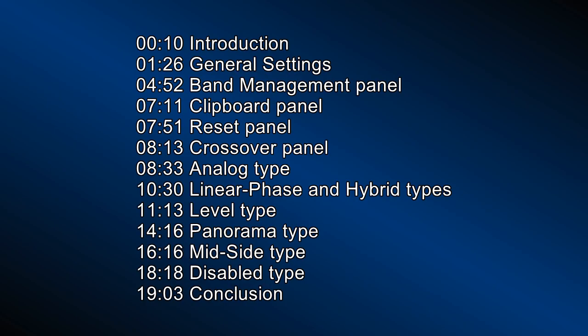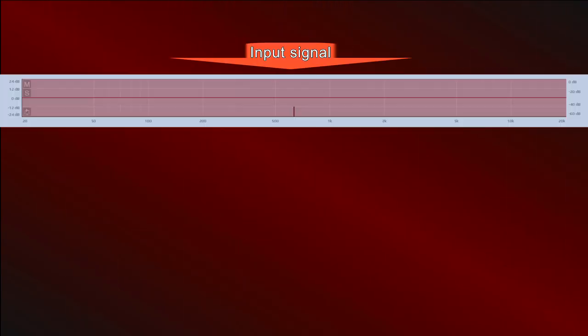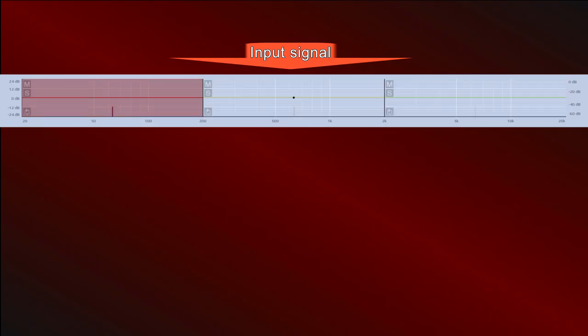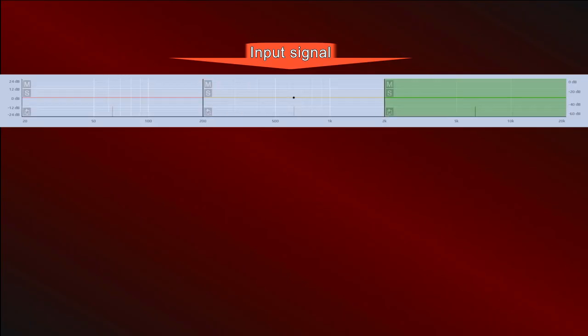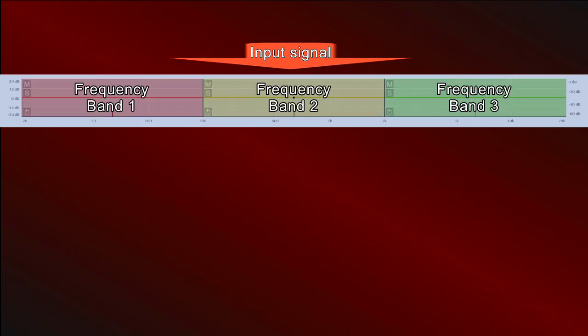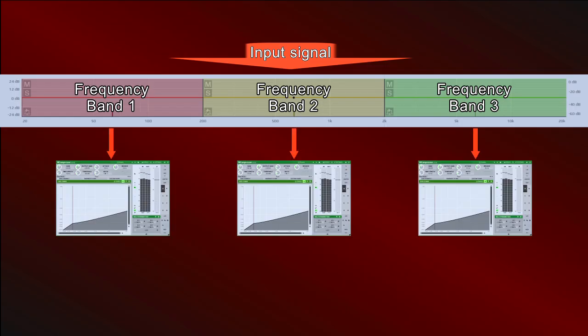Hi, today we're going to talk about crossovers, what they are and what they can give us when we process signals. A crossover is a device that splits a full range signal from 20 hertz to 20 kilohertz into sub-ranges called frequency bands.